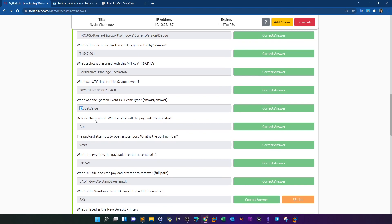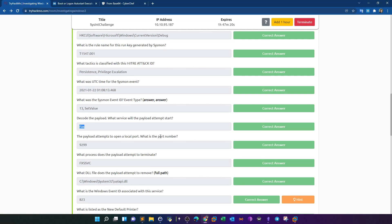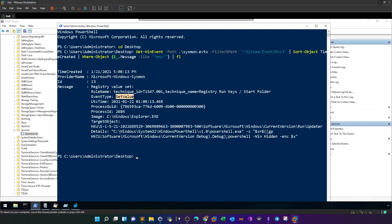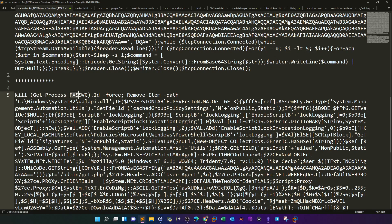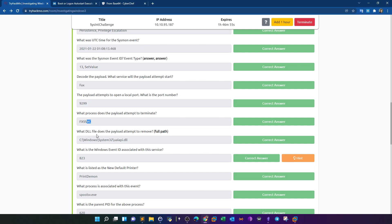Now decode the payload. What service will the payload attempt to start? Going back to CyberChef with the decoded command copied to a text editor, you'll see it starts the Fax service. There is also a local port opened on the machine: port 9299. So the payload starts a service called Fax and opens port 9299, possibly to connect to that through the C2 server. What process does the payload attempt to terminate? By decoding the sub-payload, you'll find it tries to kill a process called fxssvc.